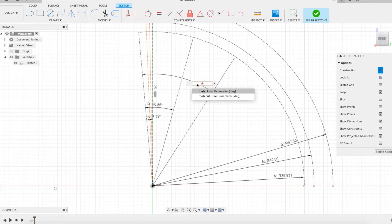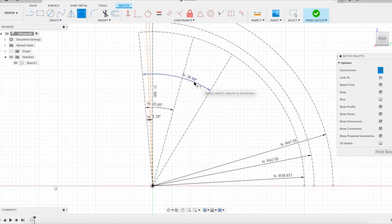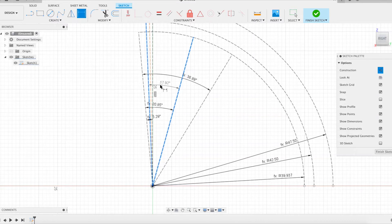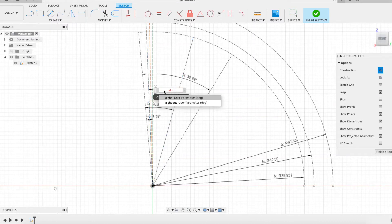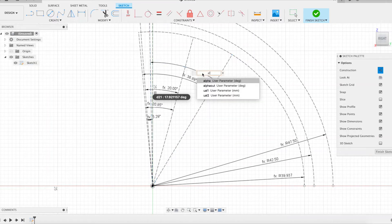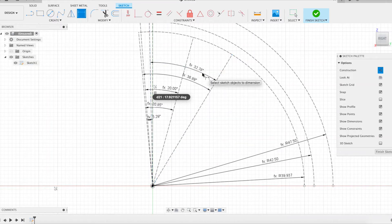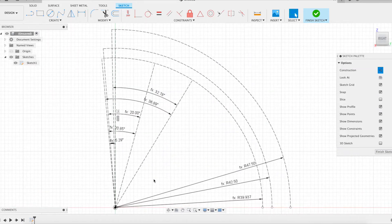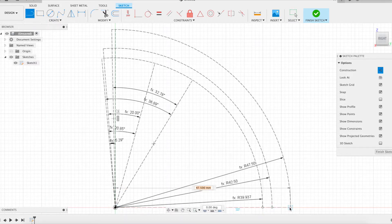The radii and angles now constructed make it possible to fix the point on the involute at the pitch circle level, and that one at the outside circle level. Both are now in their final position. The horizontal line segment is drawn in order to obtain a fully constrained sketch.